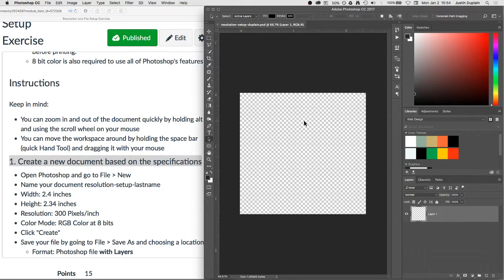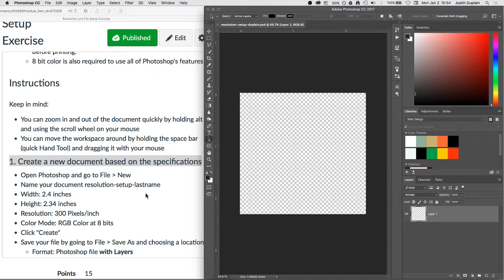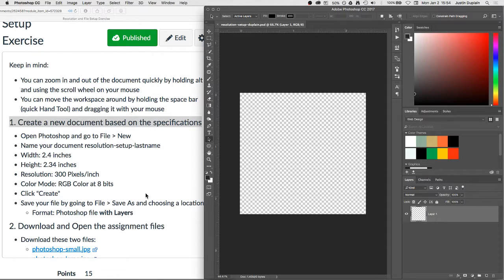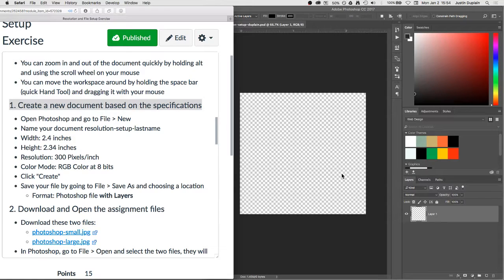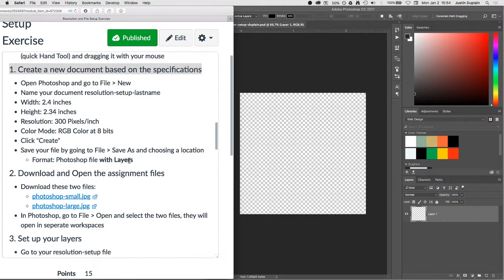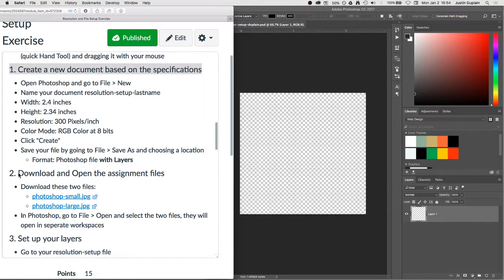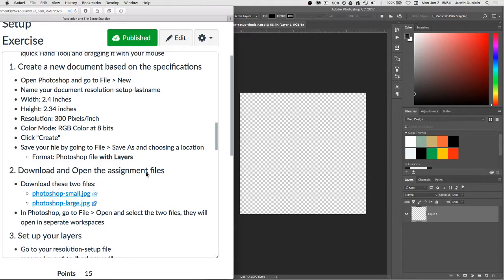So what we have here is an almost square document. We have one layer that Photoshop automatically creates called Layer 1. And we're going to go ahead and go on to the next step. Okay, so next step, download and open the assignment file.